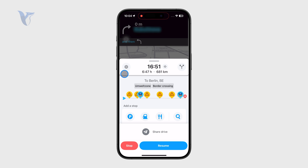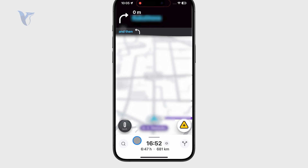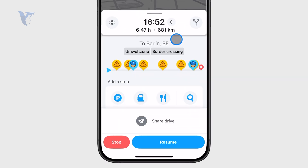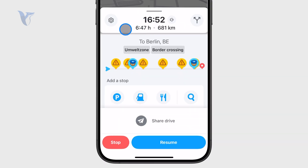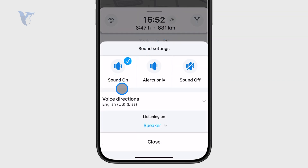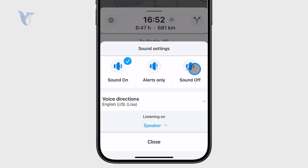Start a navigation, then swipe up from the bottom. Right next to the estimated time of arrival, you'll see a little microphone icon. Click on it and you'll see three options: sound on, alerts on, or sound off.